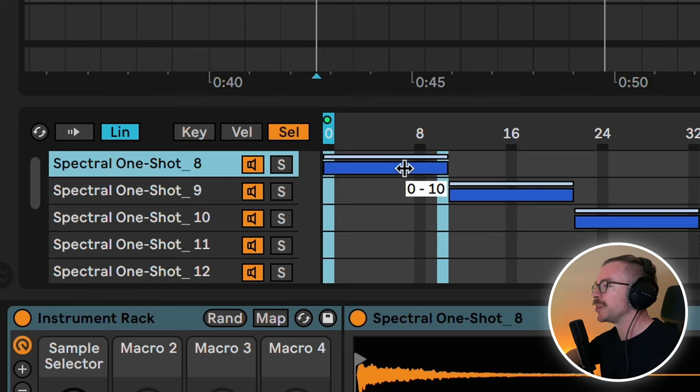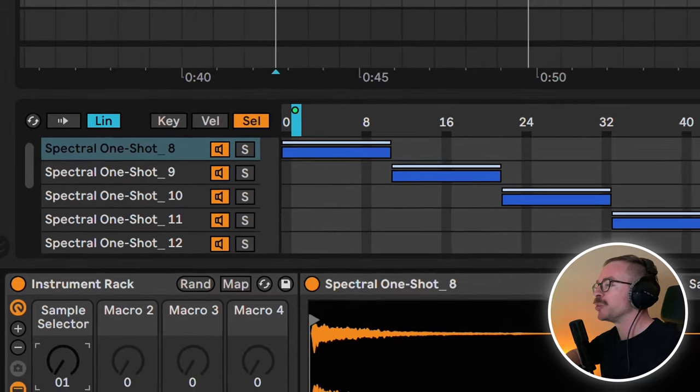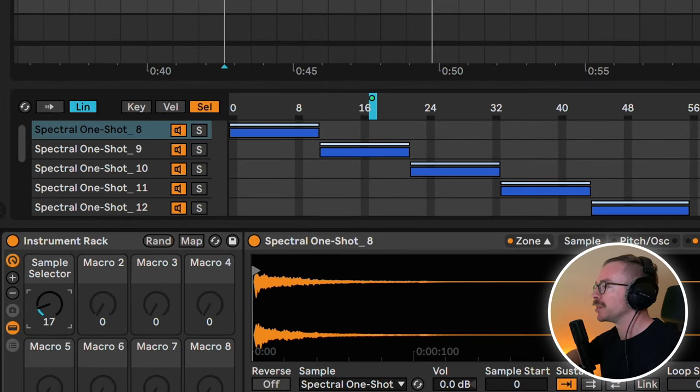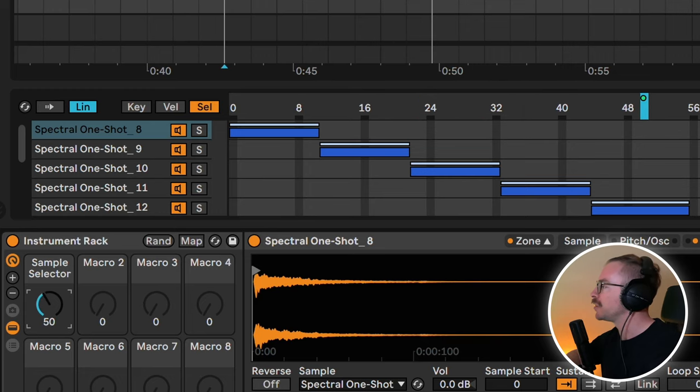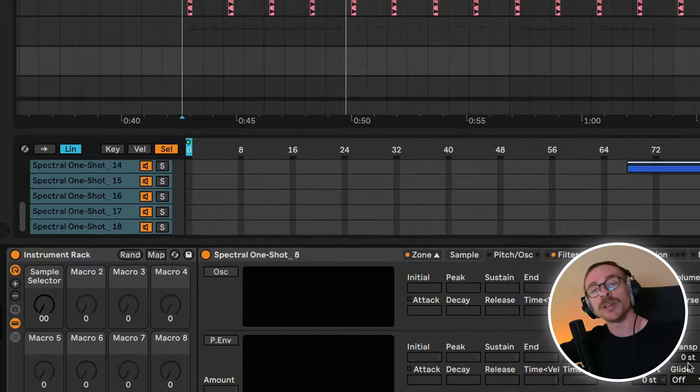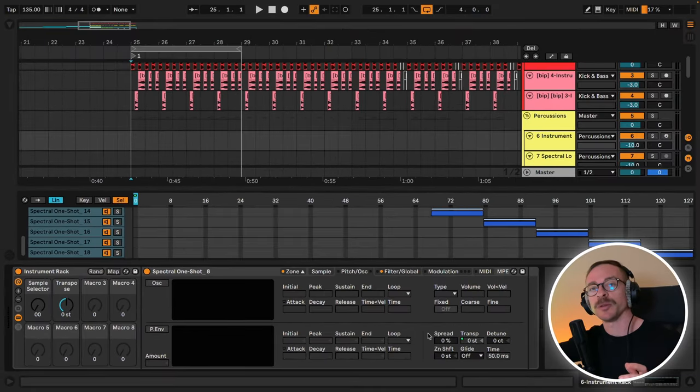So this blue line represents the area of which the first sample will be playing. So if we move the sample selector, you can see now the second sample is selected. Now the third one, fourth one, fifth one, and so on. One more thing I want to do is assign the pitch to macro two.